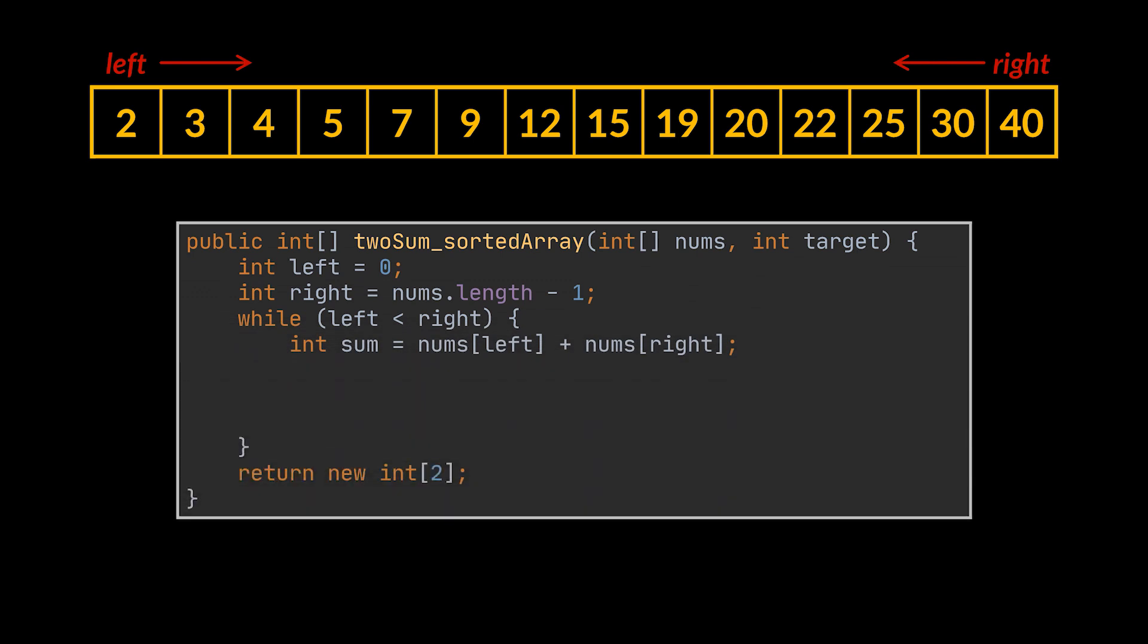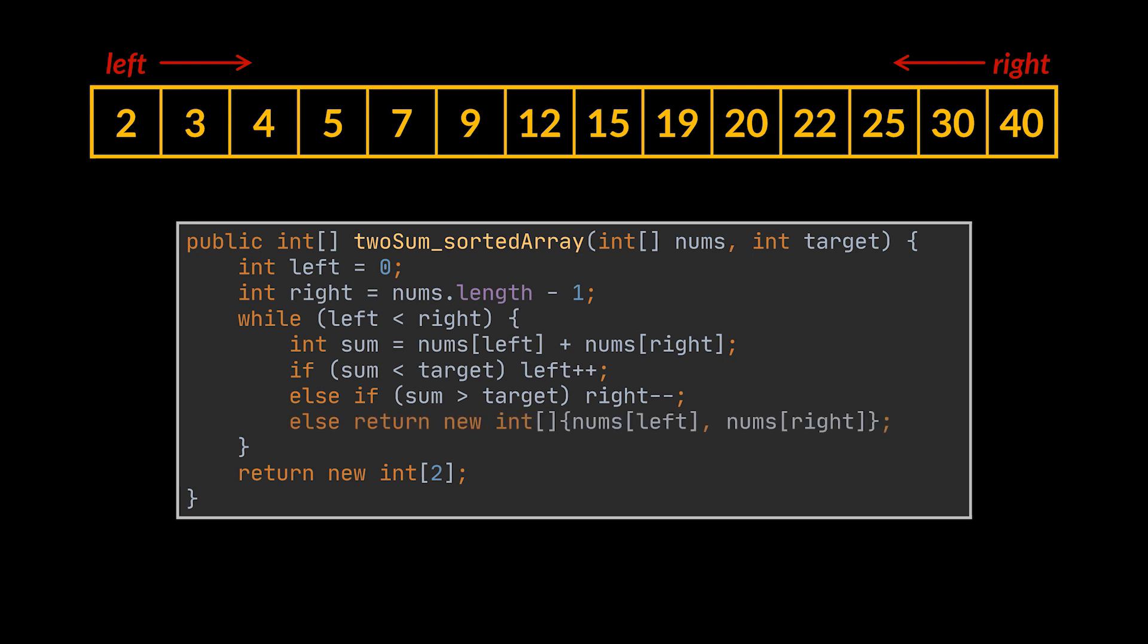If we were to use the two pointers technique, we will have two pointers, left and right, and every time the sum we obtain is smaller than the target, we increase the left pointer, leading to an increase in the total sum. And every time the sum is bigger than the target, we decrease the right one, leading to a decrease in the total sum, up until we find the elements we are looking for and return them.